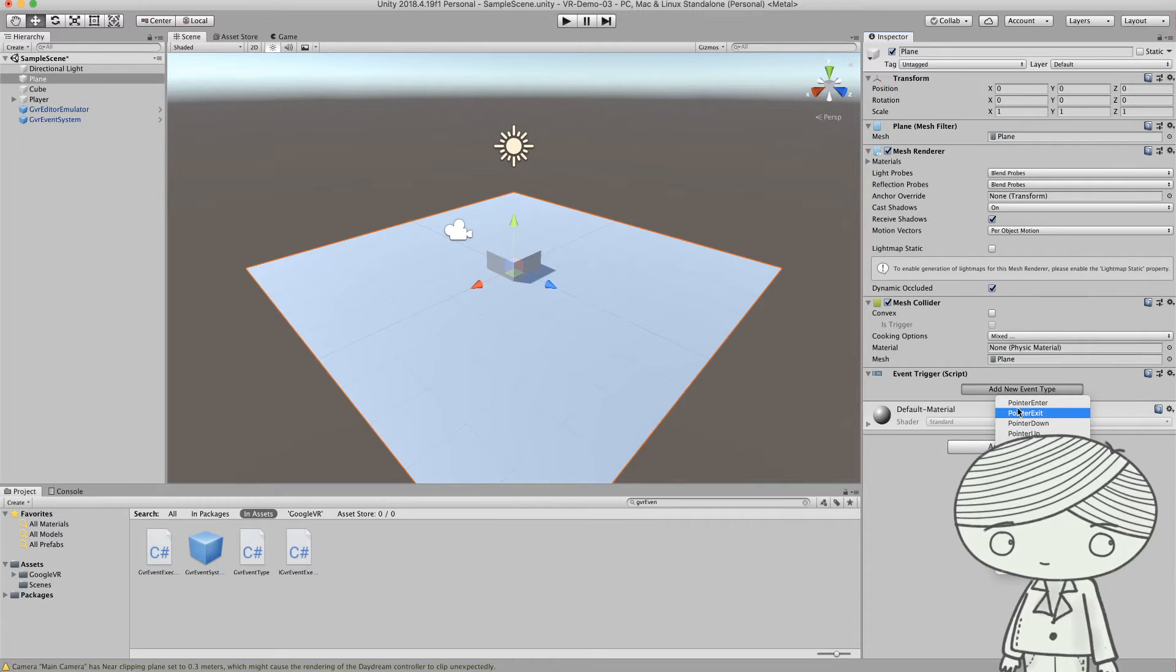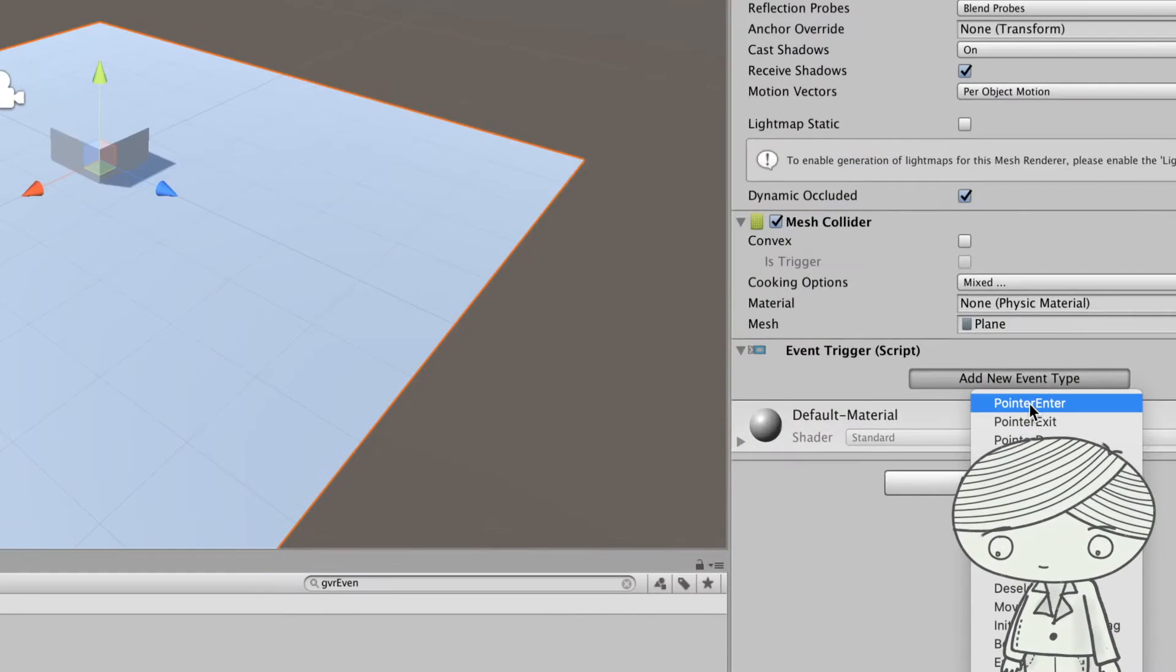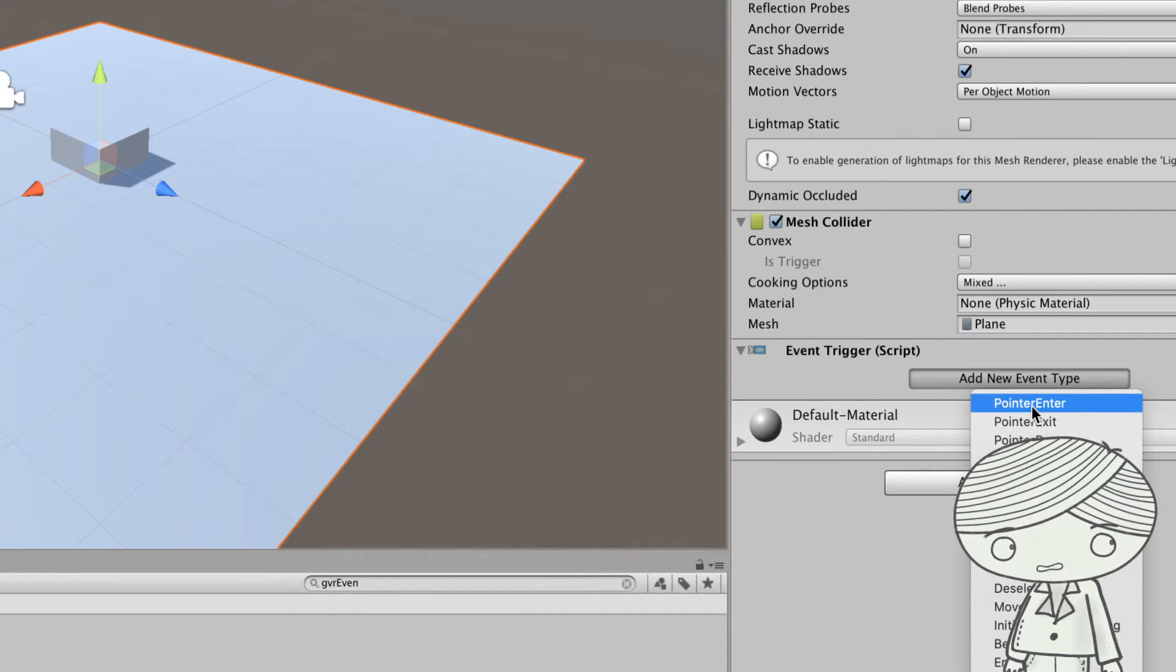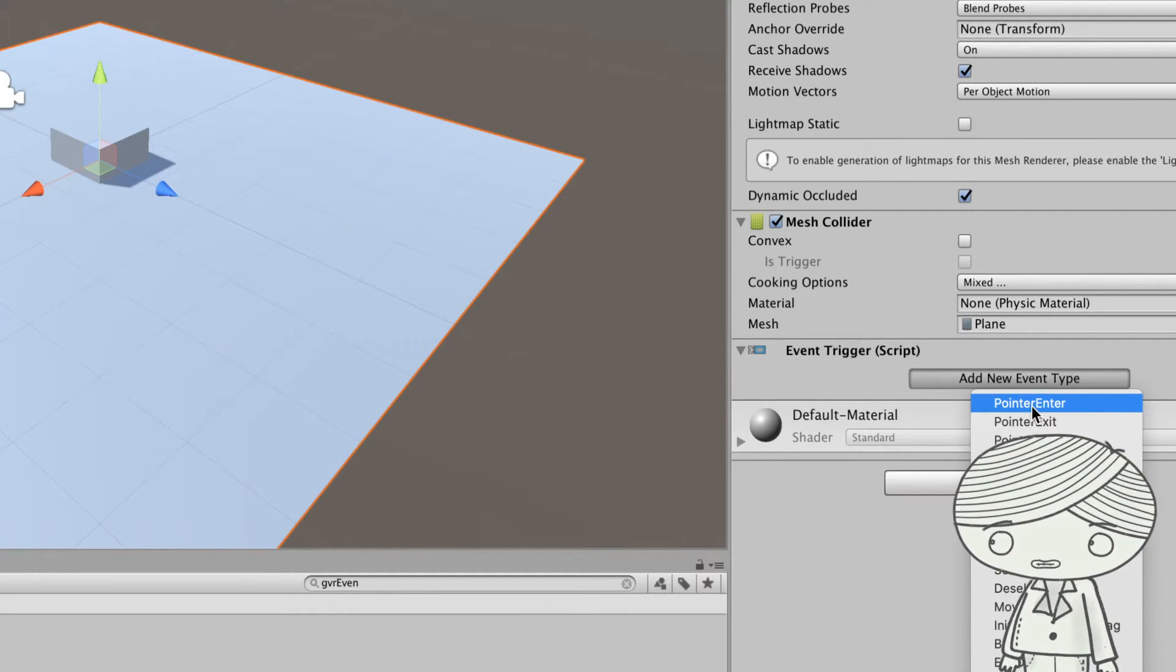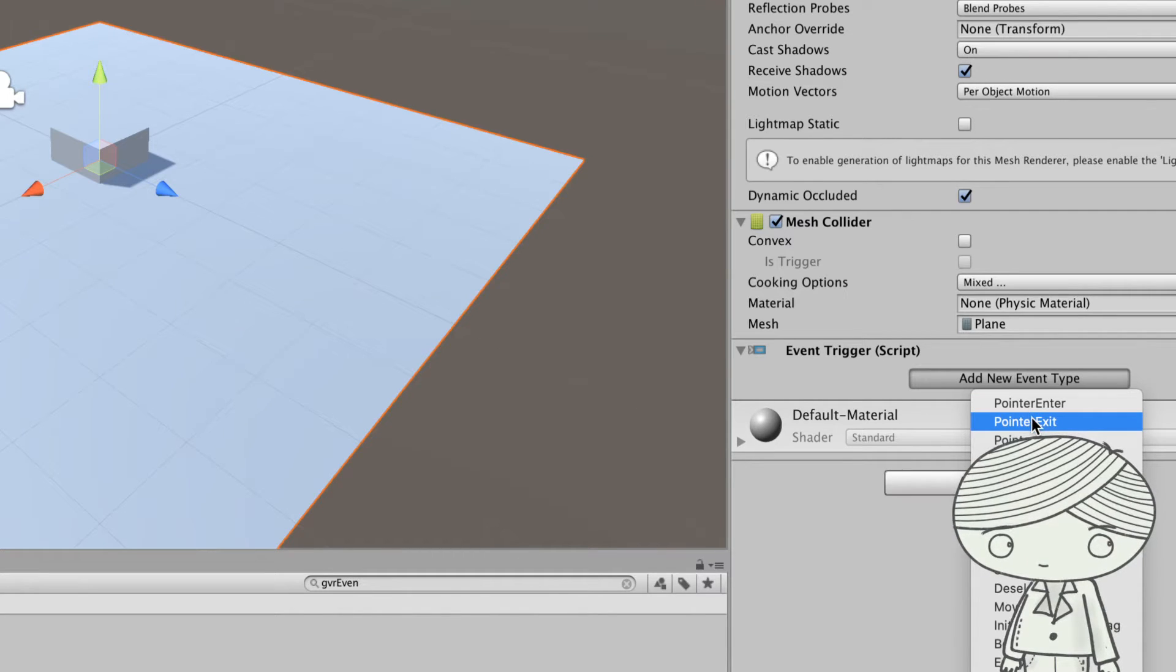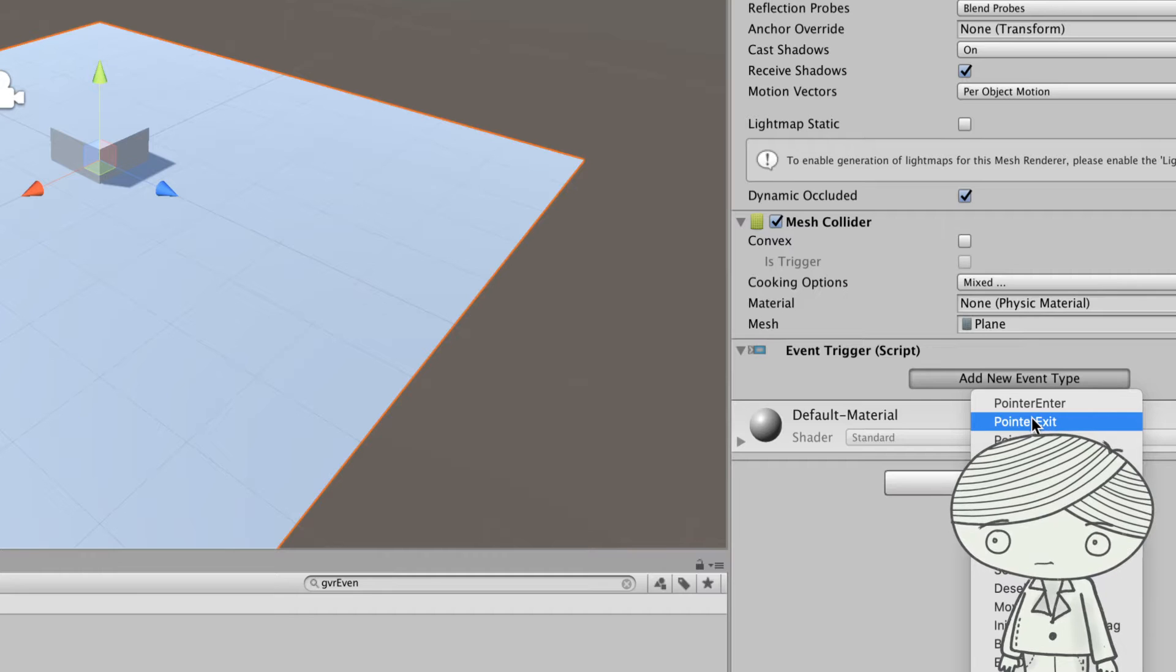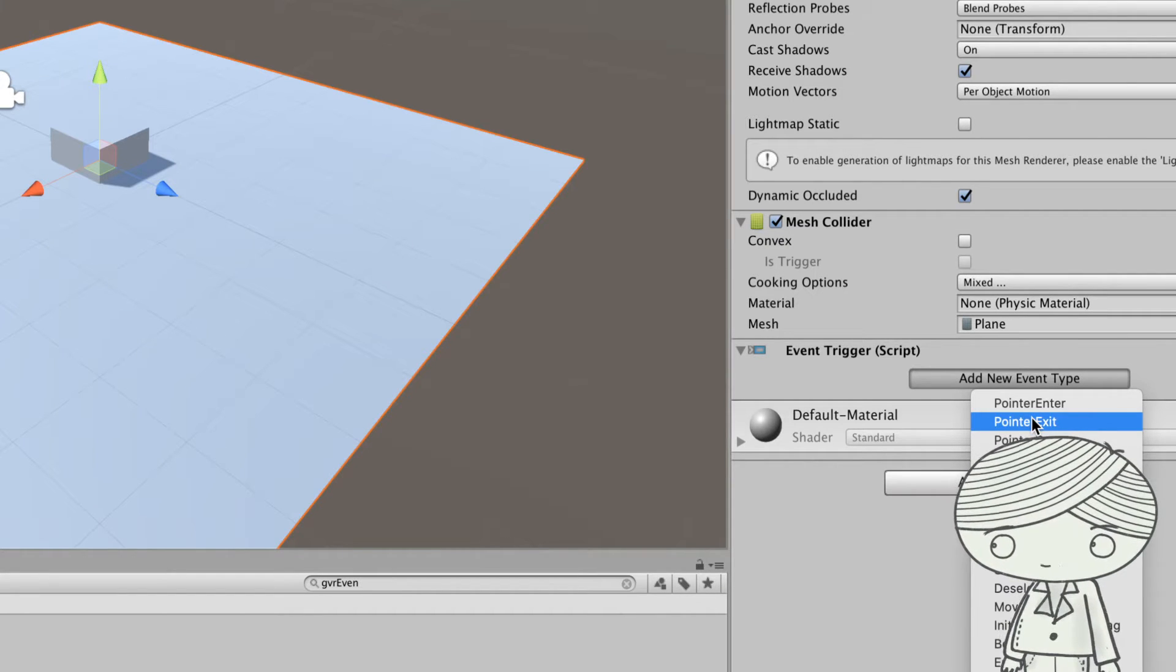For example, you can set pointer enter. Pointer enter means when the reticle touches this object, you can do something. Pointer exit is when your reticle moves away from this object, you can execute another C# script.